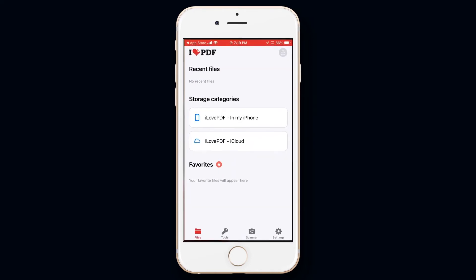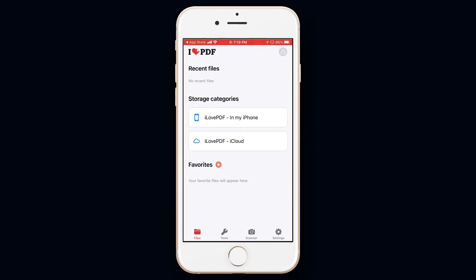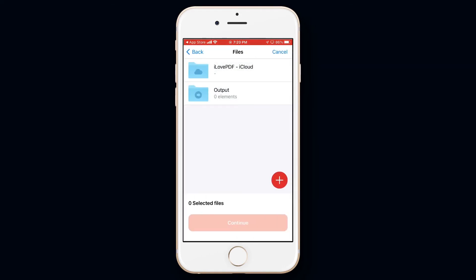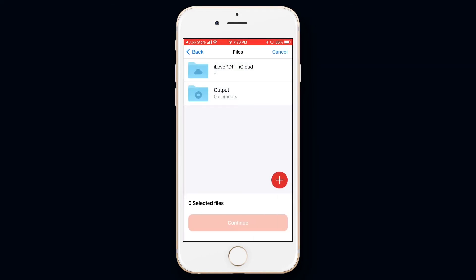Then tap on Tools. Here we can see that there is a lot of PDF editing tools here. For compressing the PDF, tap on Compress PDF. Now tap on the plus icon.